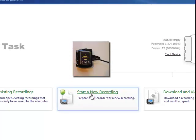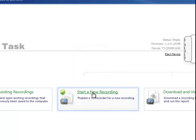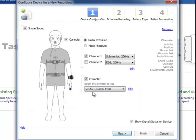In the NoxDernal software, click start a new recording. And you place a check next to snore sound.